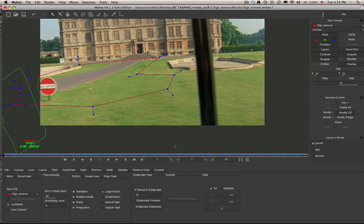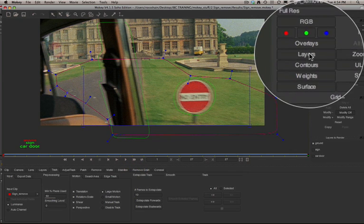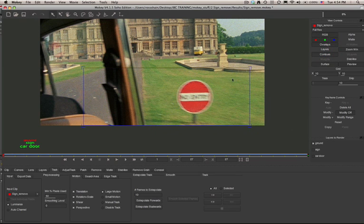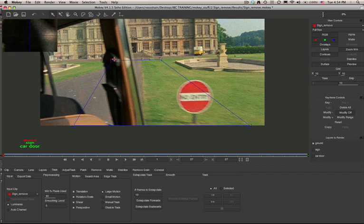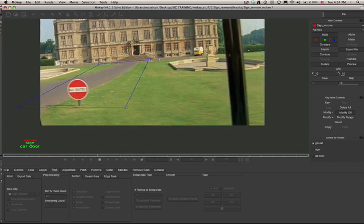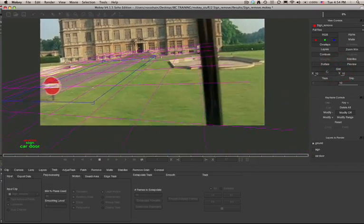Once tracking is done, I can use the view controls on the right side of the screen. I can turn on the surface, hide the layers, and confirm that our tracking data is good by looking at the surface. Every shape layer in Imagineer products has a related surface. The surface represents the plane that's been tracked, and you can use the surface and the grid to validate that you have good tracking data.